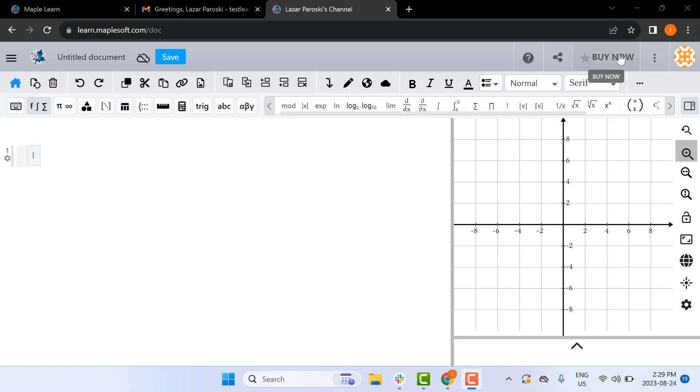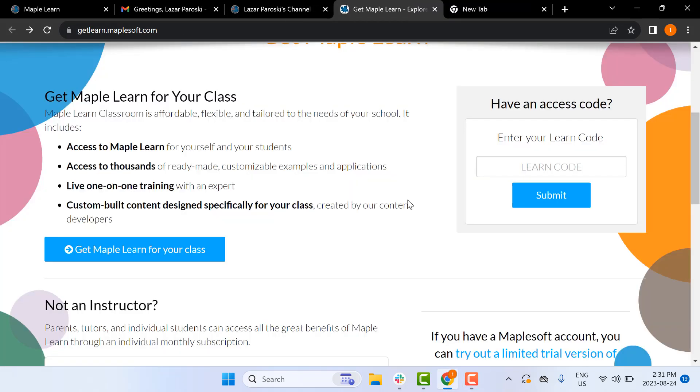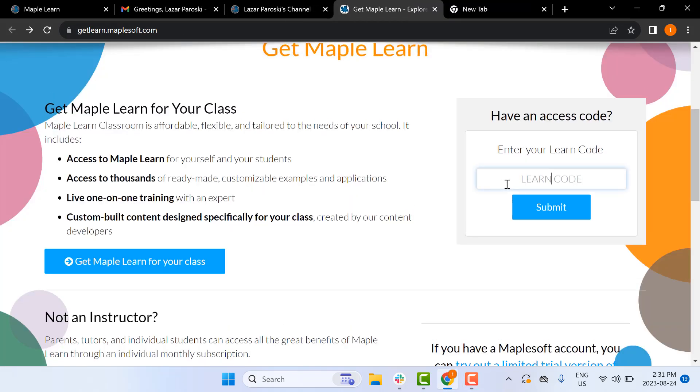To get full access, you can click the Buy Now button. Next, you'll be redirected to the following webpage.